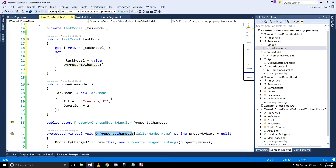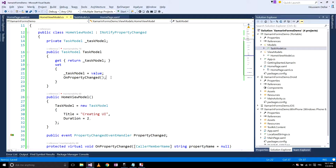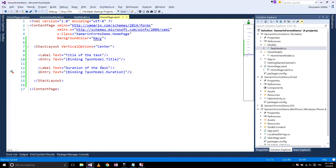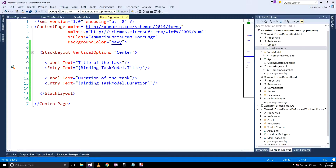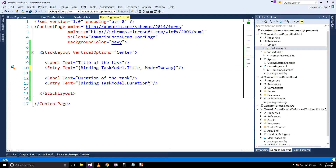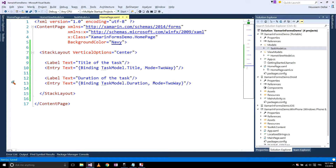OnPropertyChanged is added after implementing INotifyPropertyChanged. The second thing to do is to go to the user interface and, since I want to reflect the title back to the view model, I can do that by typing Mode equal to TwoWay. The same thing for the duration — I type Mode equal to TwoWay.